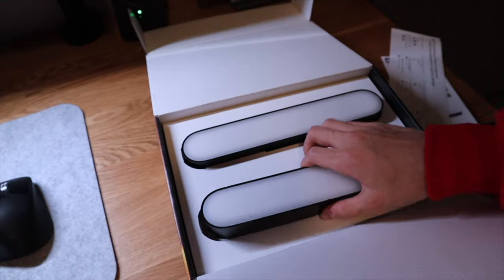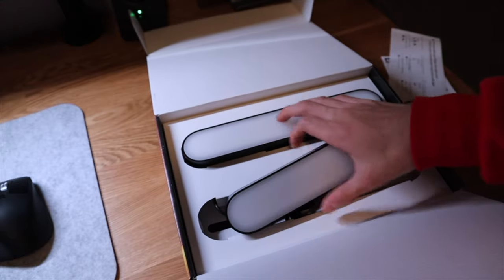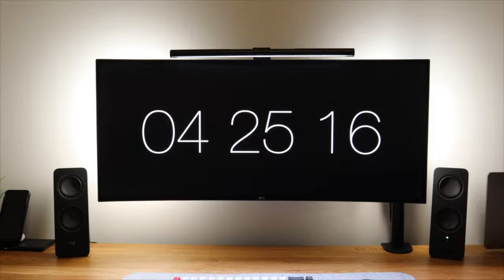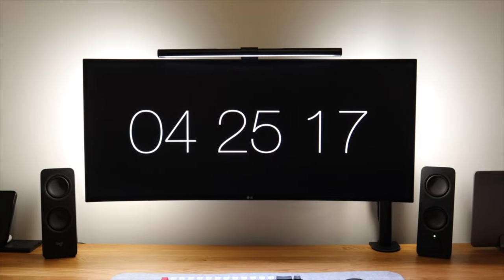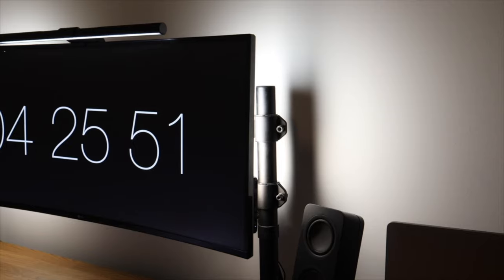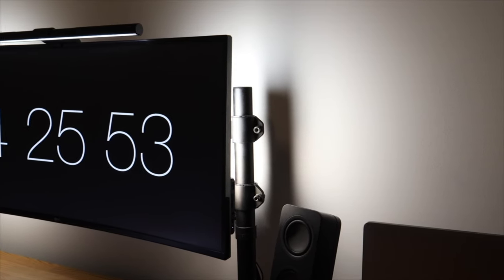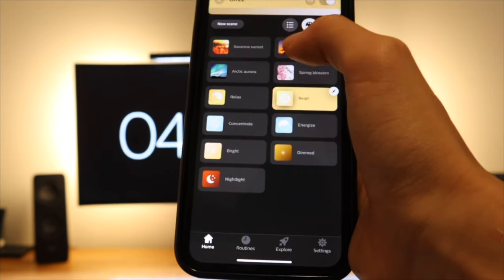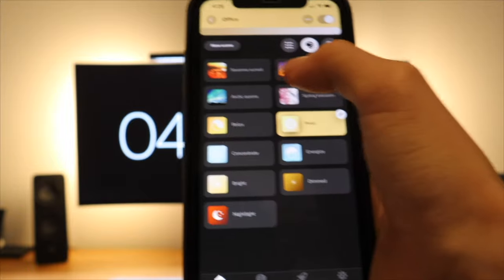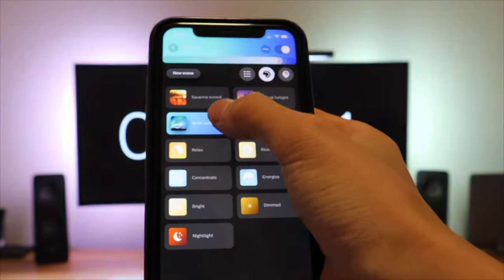Behind the monitor, I installed two Philips Hue play lights to reduce my eye strain when I work. It also adds some depth to my setup. I can change the mood of my whole room from my phone.